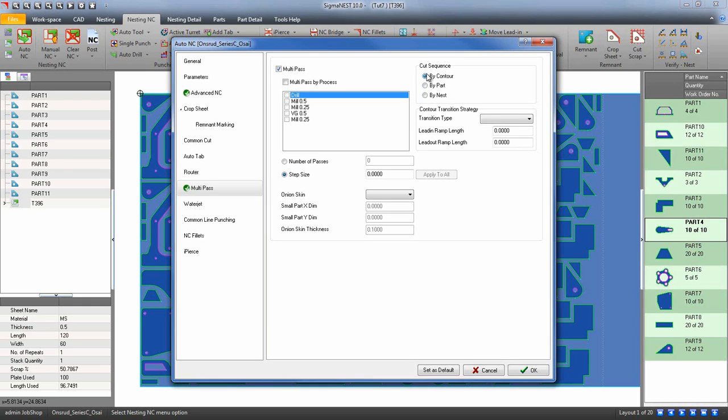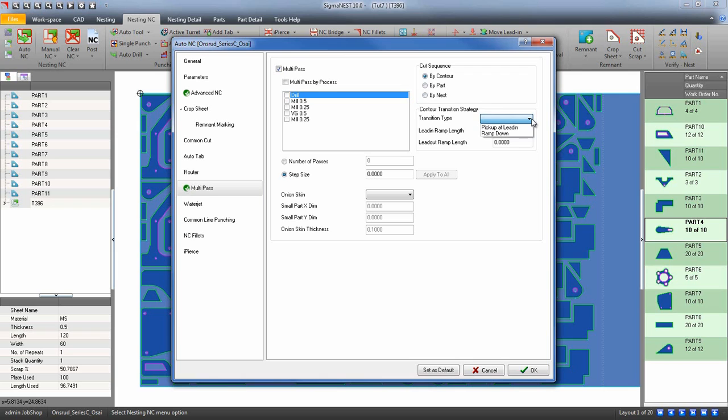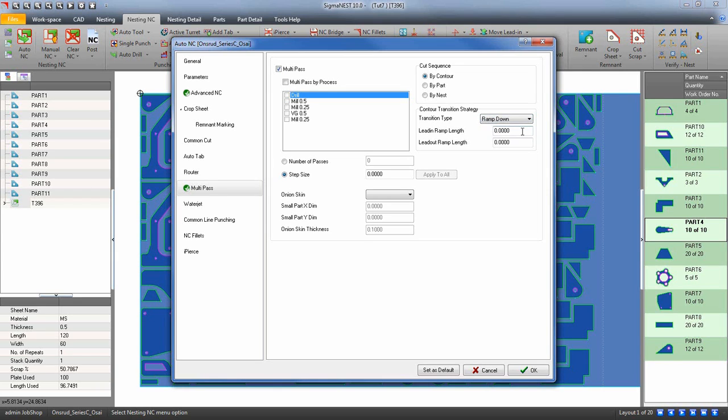To decide how to transition from one layer to the next, choose a transition strategy. Pickup at lead-in will stop the head and drill down into the next layer. Ramp down will cause the head to transition into the next layer while moving. If you choose ramp, create a lead-in and lead-out length for the ramp.